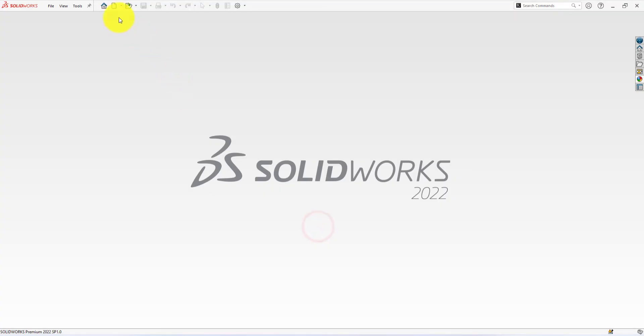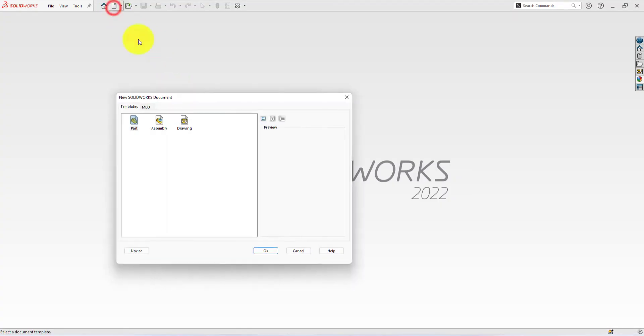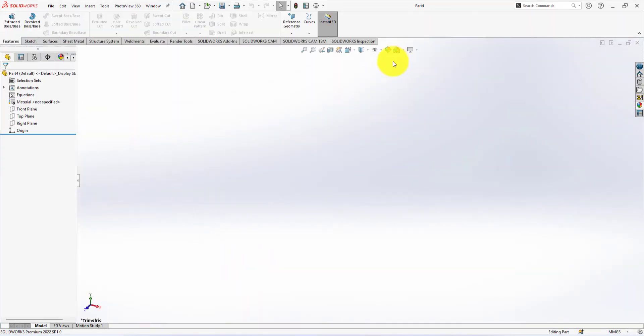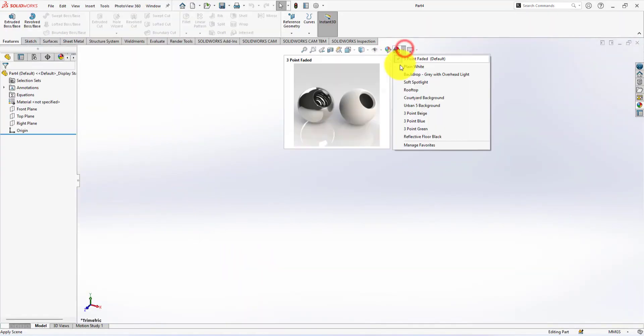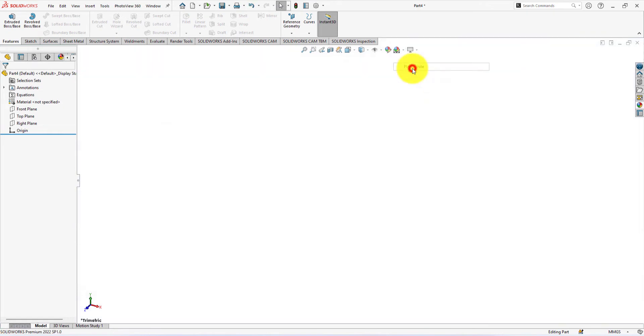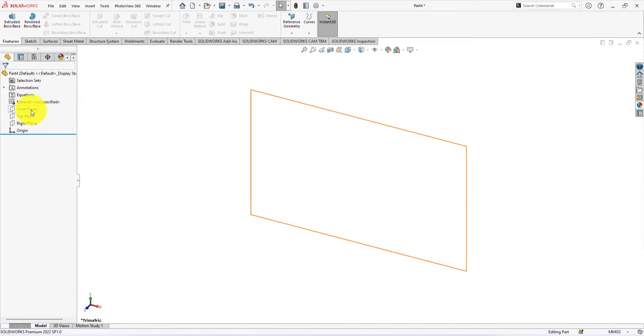Click on new part. First select plain white from the apply scene option. First, click on the front plane and start the sketch.